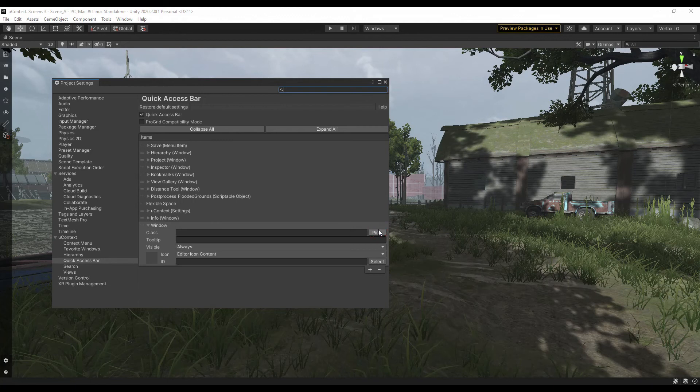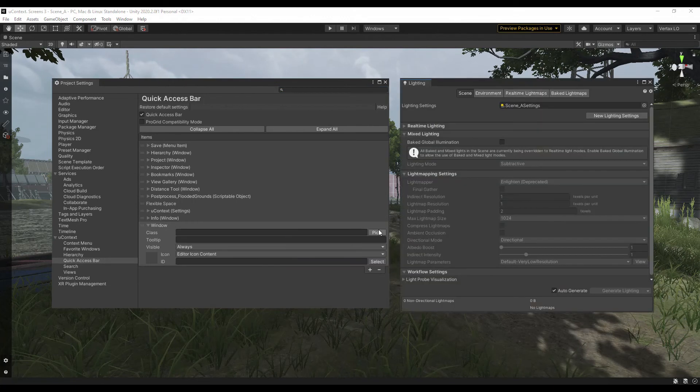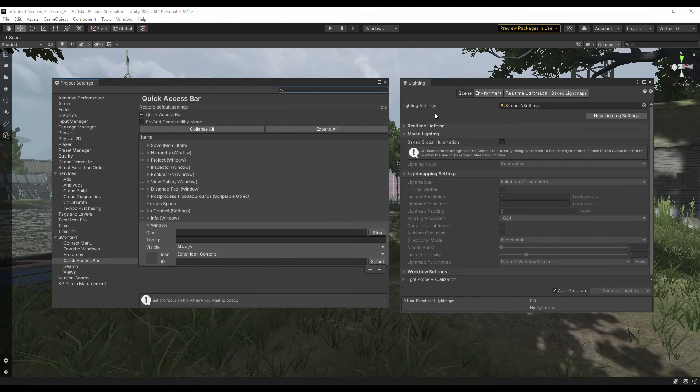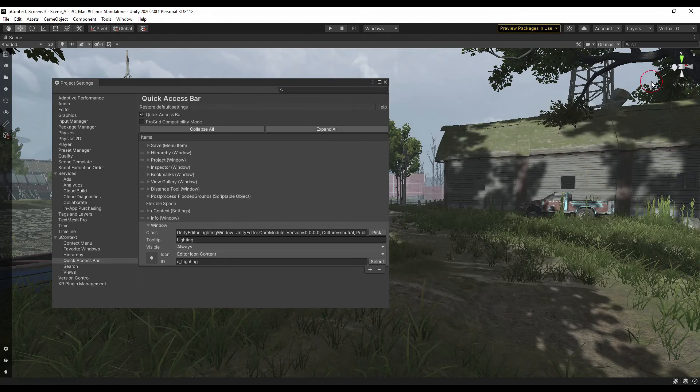To add a window, select add window, click pick, and click on the window you want to add. It can be any built-in window or a third-party asset window. Click on the button on the quick access bar to open the window.